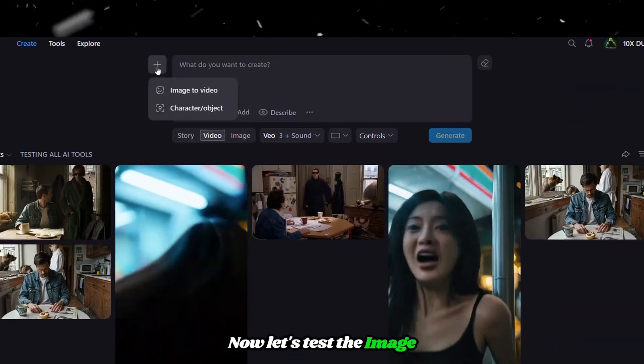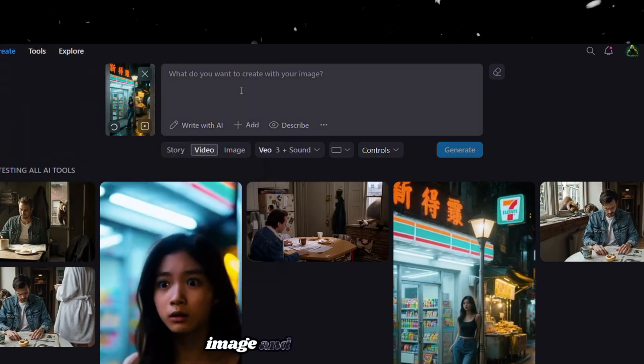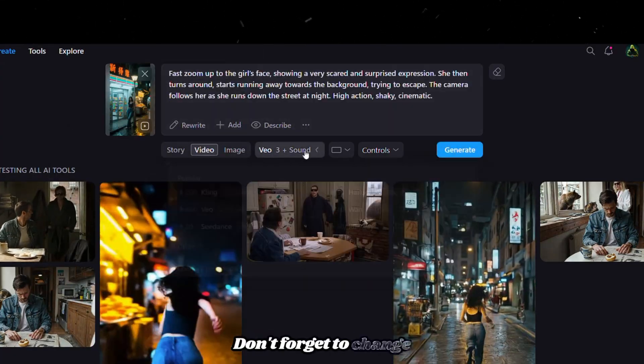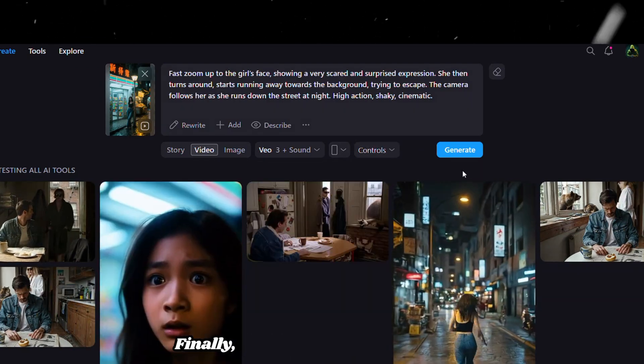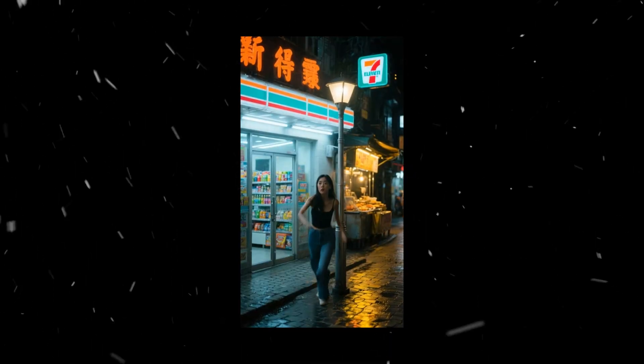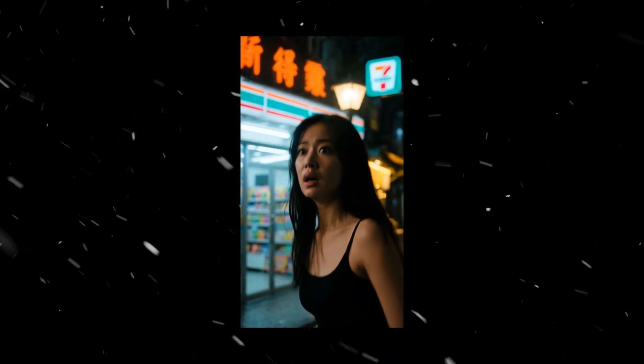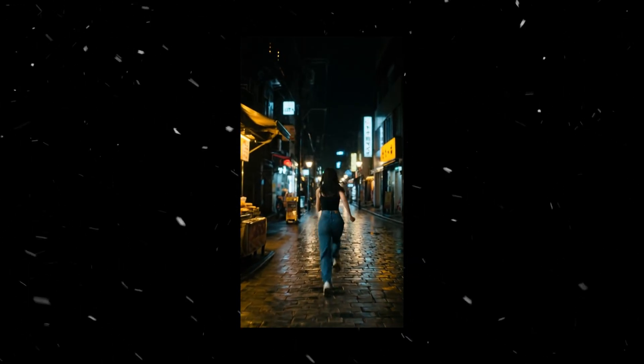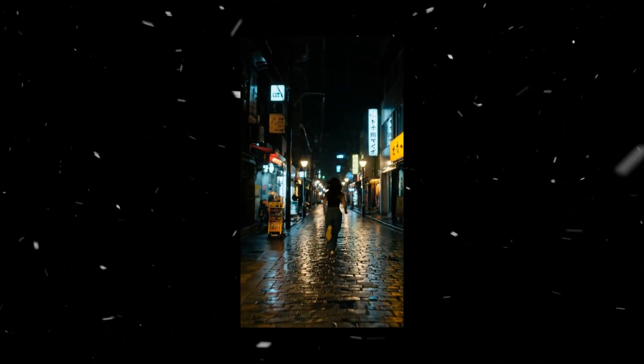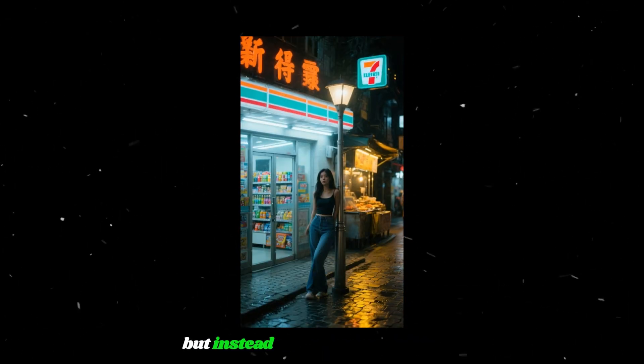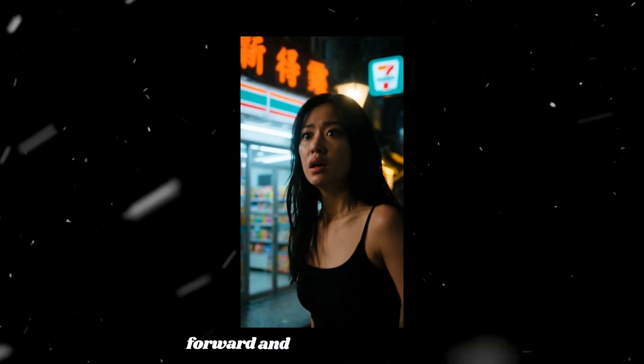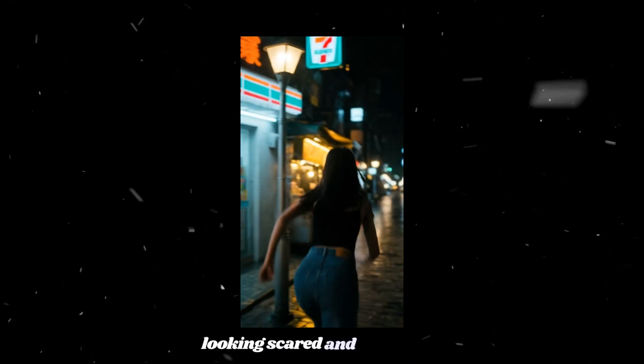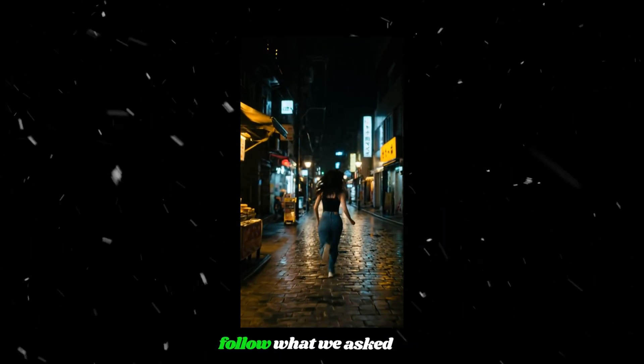Now let's test the image-to-video feature. For this, upload the same image and prompt as before. Don't forget to change the aspect ratio as needed, or VEO will crop your image. Finally, click Generate and wait for it. This time as well, VEO 3 added sound perfectly. But instead of zooming the camera to her face, she walks forward and then runs backward looking scared and surprised. It looks good, but it didn't follow what we asked for.